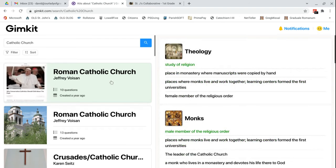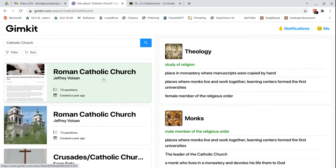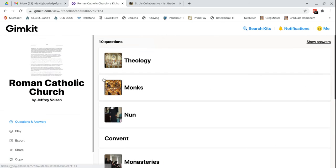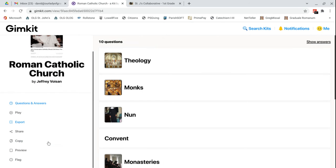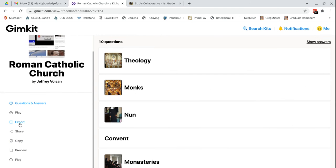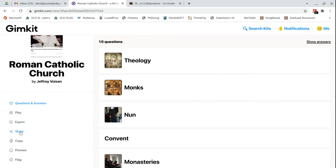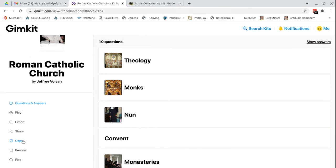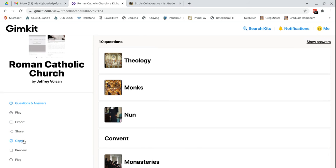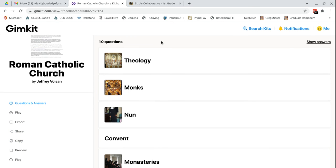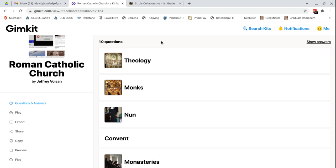So you can actually, if you wanted, you can click on that. You could play it. You could export it. So you could, using some of these options, you could make your own kit using some of these things and then assign it to students at the parish.